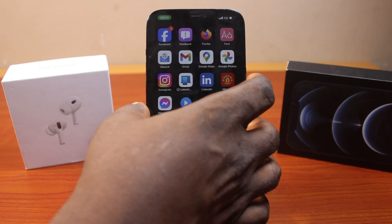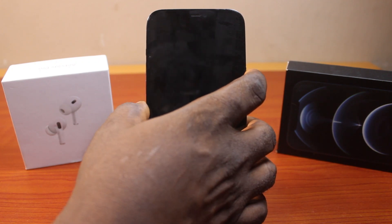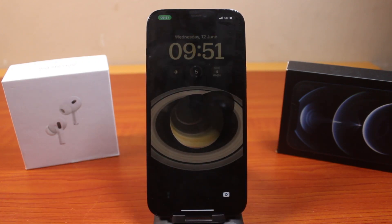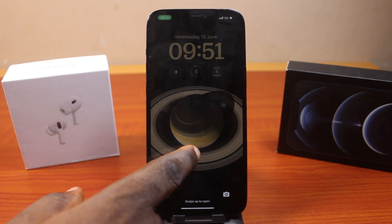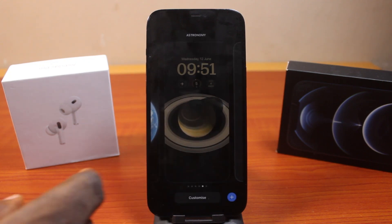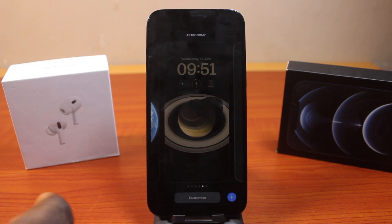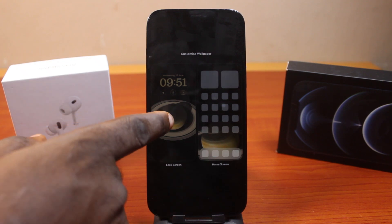Now to remove the camera app on the lock screen on your iPhone on iOS 18, all you need to do is unlock your iPhone with your Face ID, then long press. Click on Customize, then go ahead and click on Lock Screen.